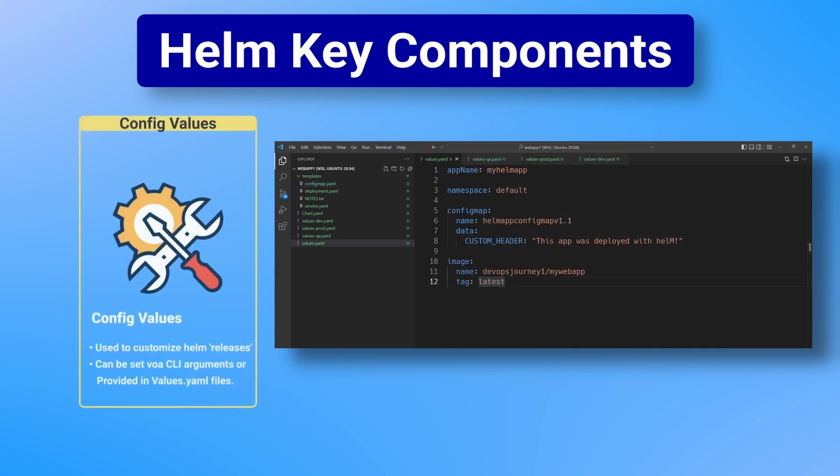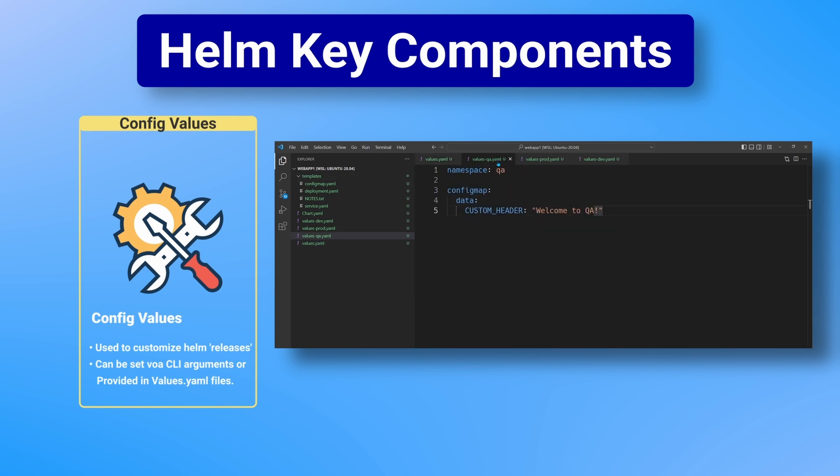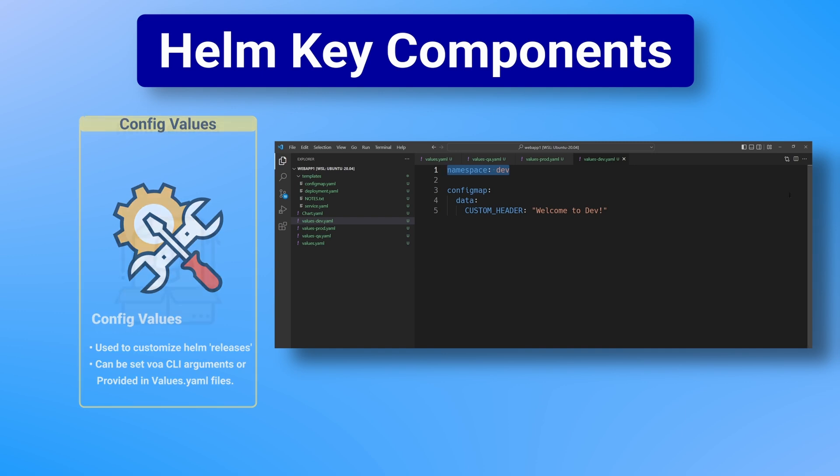The second concept is the config values. This is the dynamic configuration you can provide that will customize the deployment of the Helm chart. Config values can be provided when deploying the Helm application through arguments or by providing a values.yaml file.